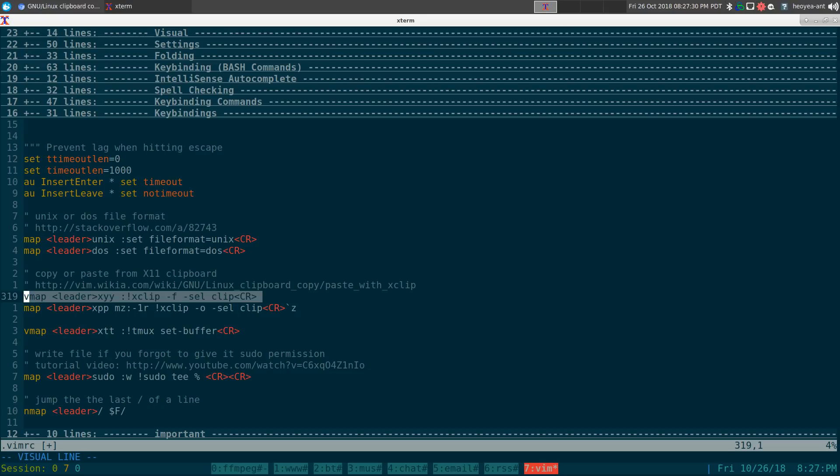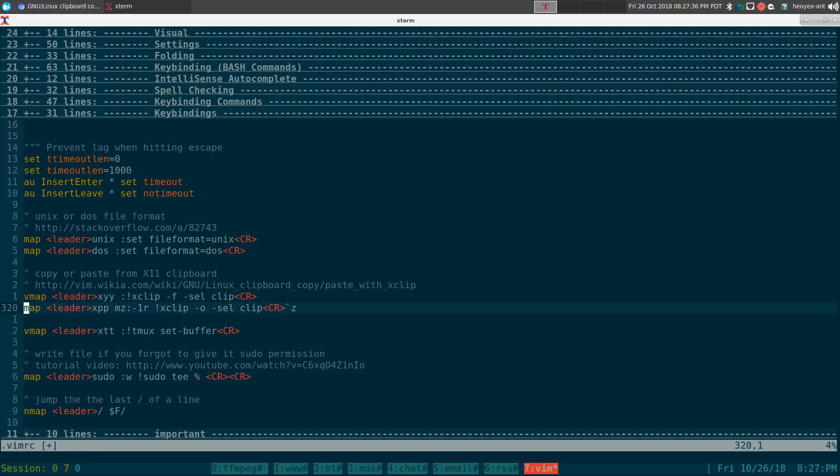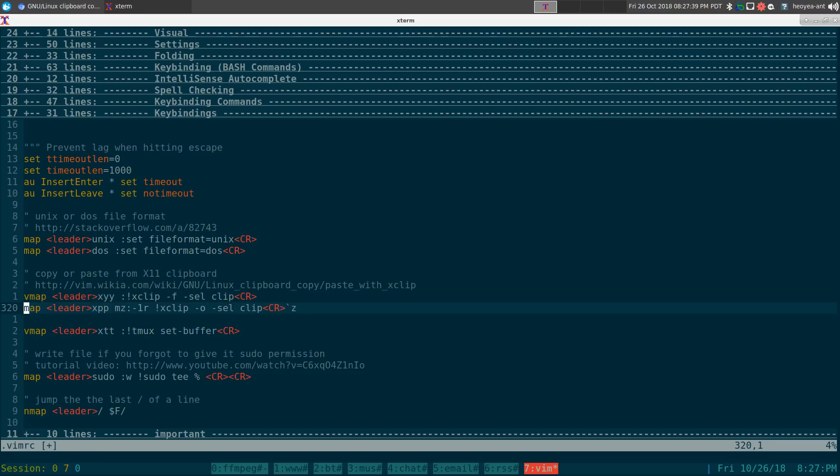And then you just bind it to a hotkey of your choice. So I use leader XYY for yanking and leader XPP for pasting, whatever's in the clipboard. So that's pretty simple here. I'll show you here.